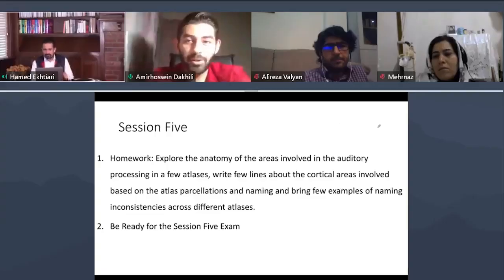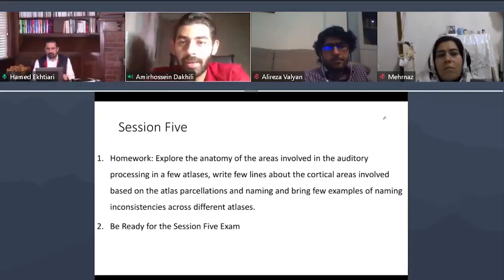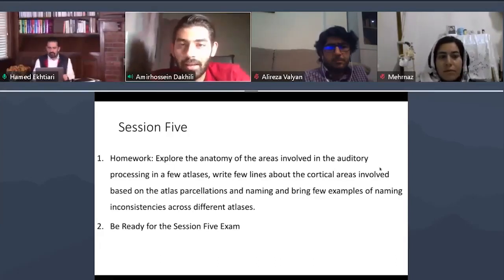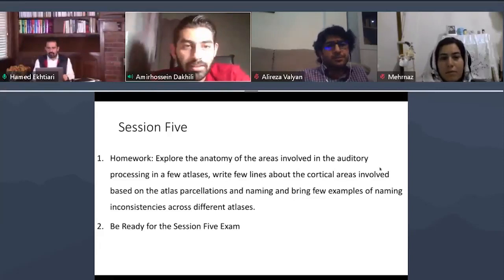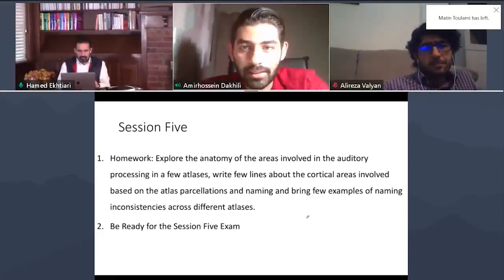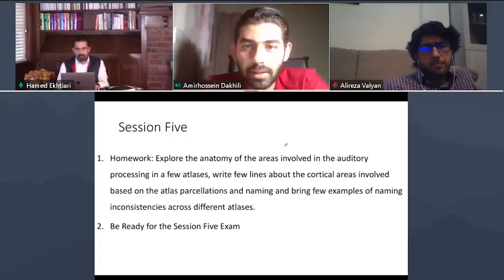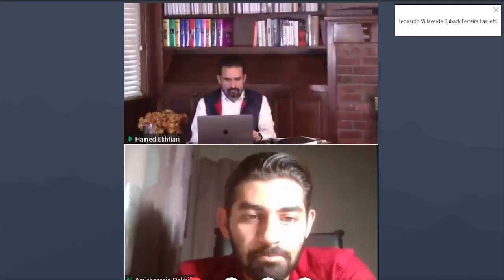Hello everybody, I'm Amir Hossein from the FCNS team. For last week's homework on brain atlases, I provided a database of about 35 brain atlases that are included with SPM and FSL, which are fMRI analysis tools. You can find information about coverage, brain regions, related papers, official sites, and development sites for these atlases.